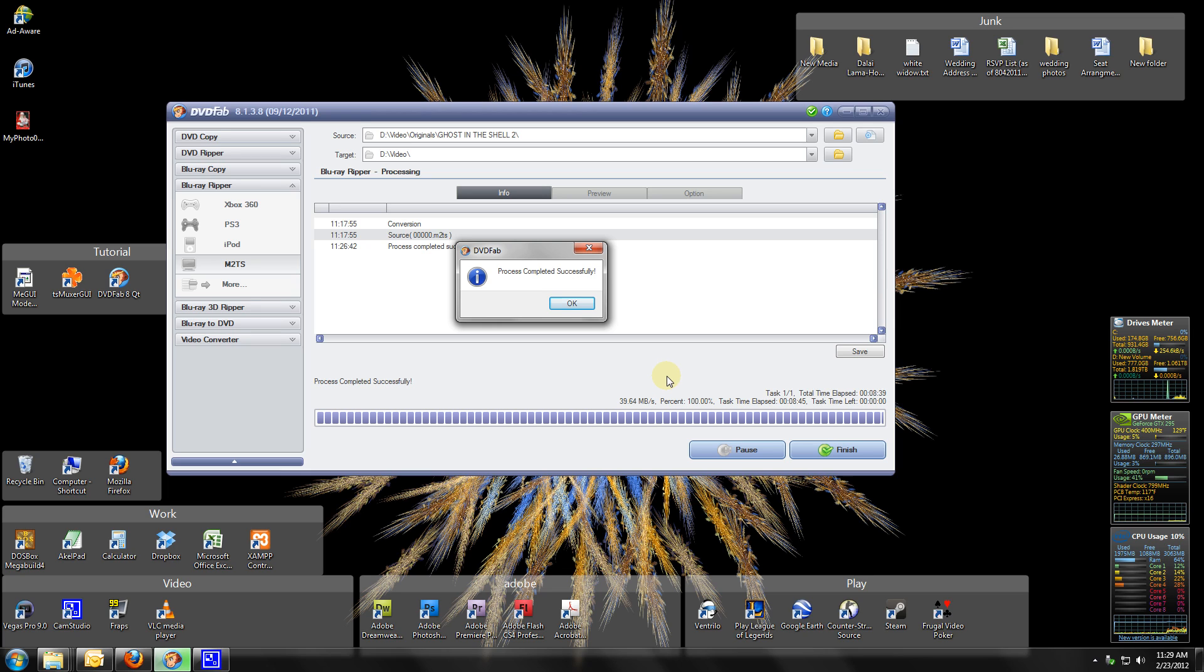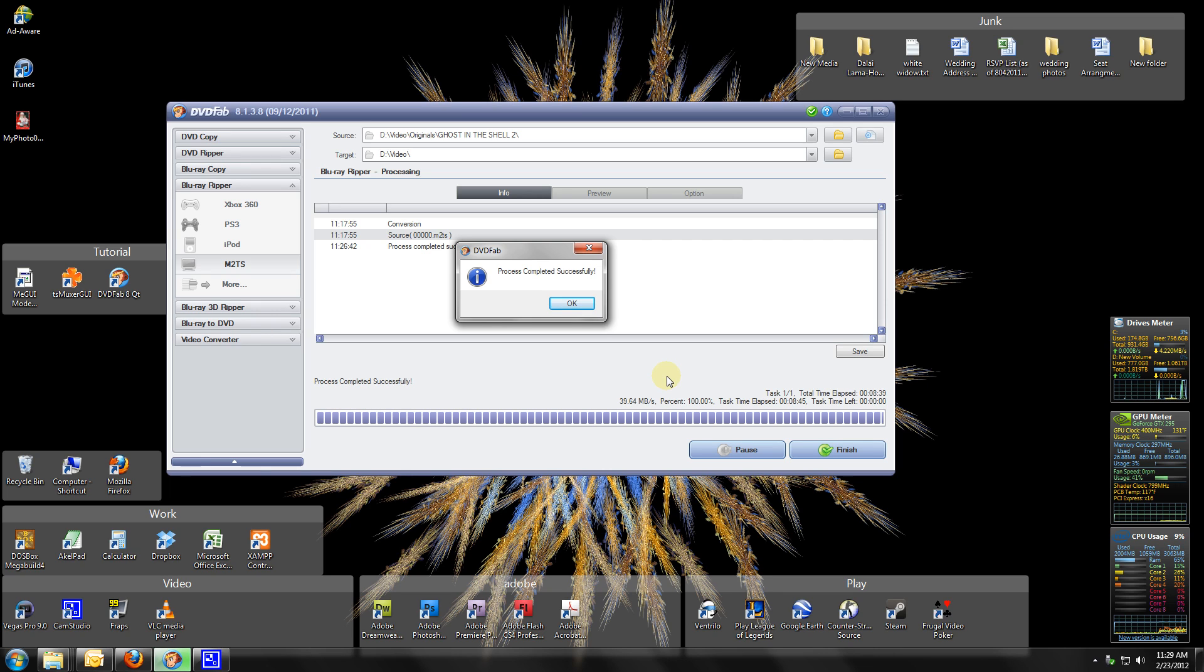You just need a hard drive and probably like a dual core processor. It might take you a little bit longer than me, but again, you don't need a very expensive computer to do this. Okay, moving on from DVDFab, we are done with DVDFab, so let's exit.